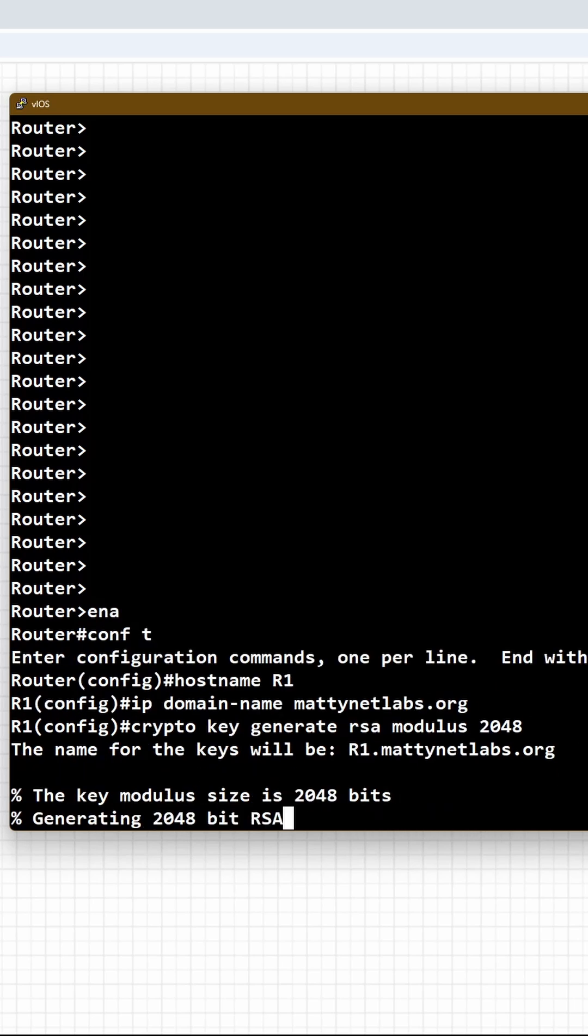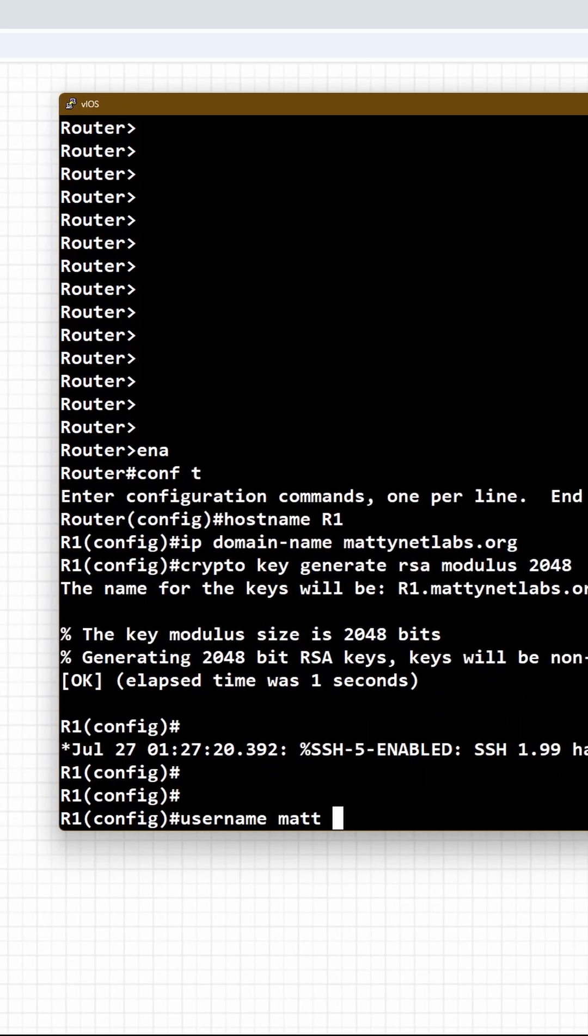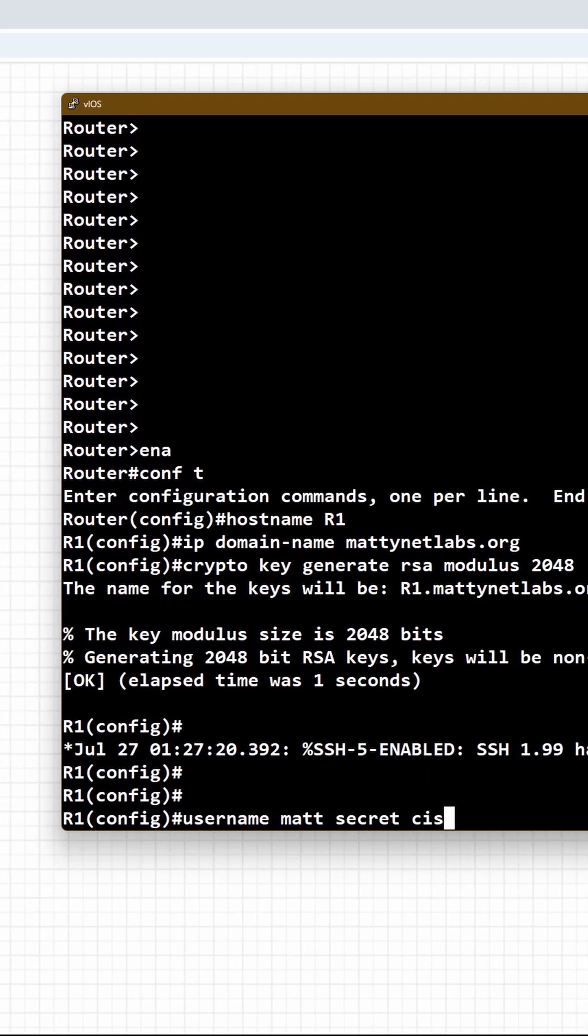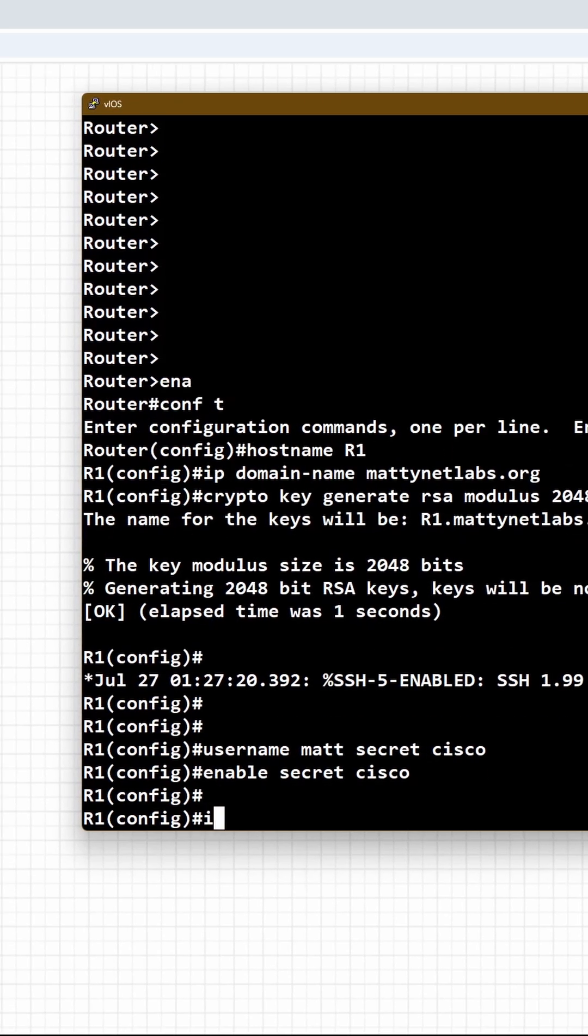Anything under that is not secure. Create our local username, Matt, secret Cisco. I'm also going to create an enable secret of Cisco.